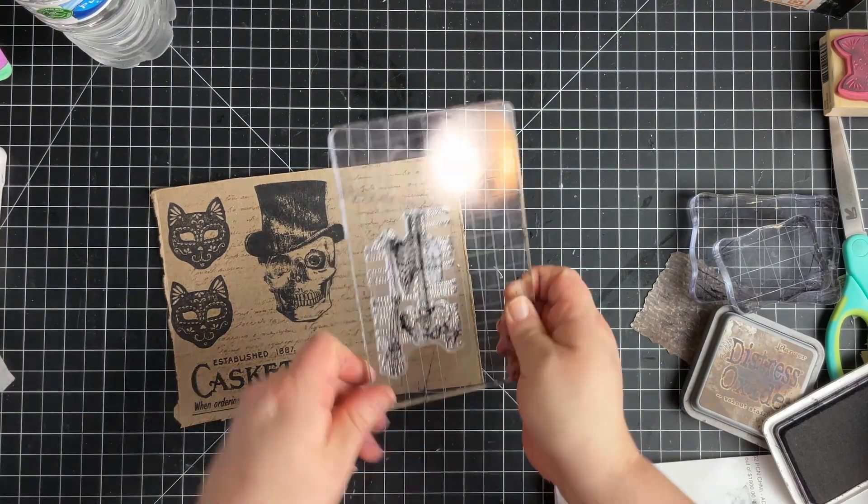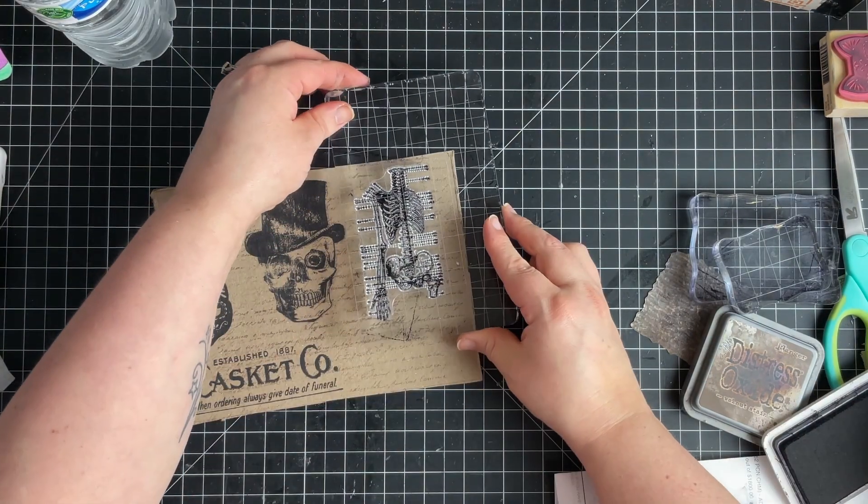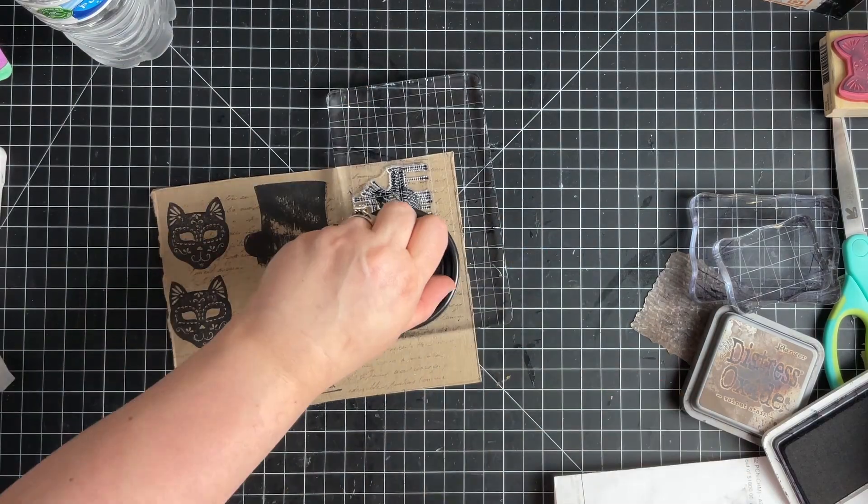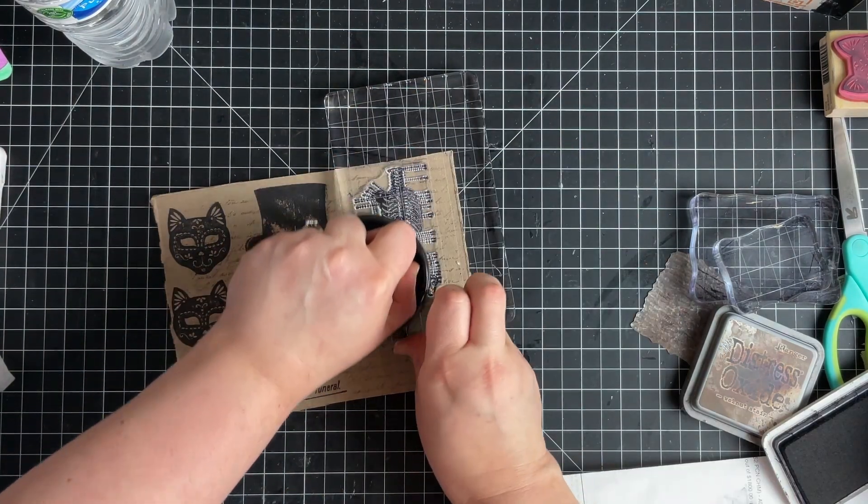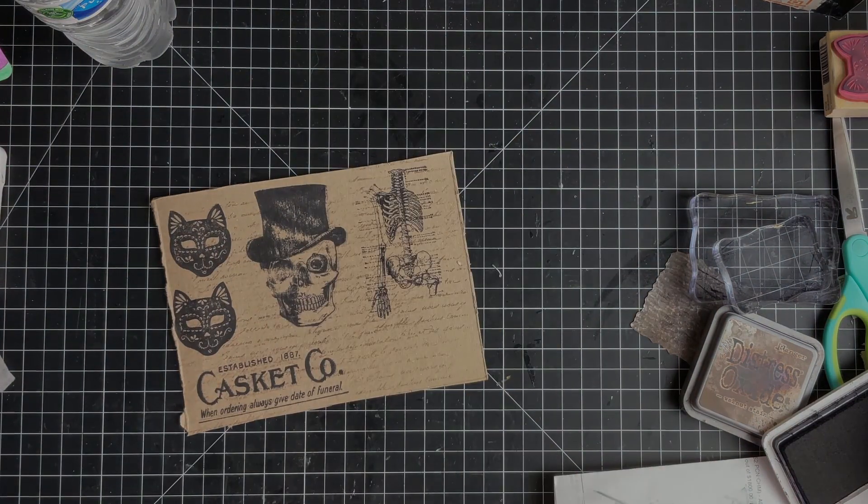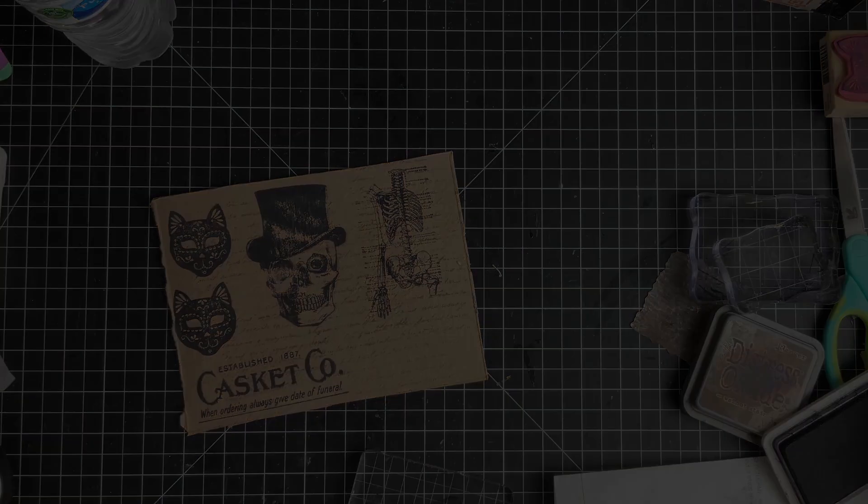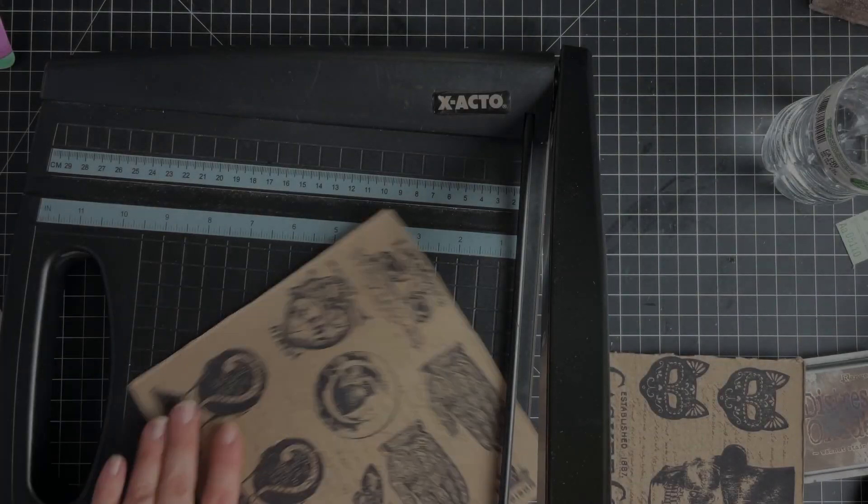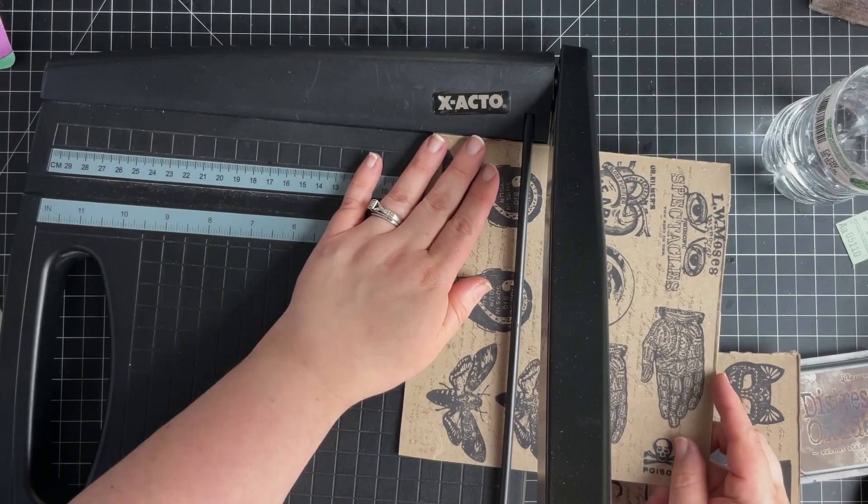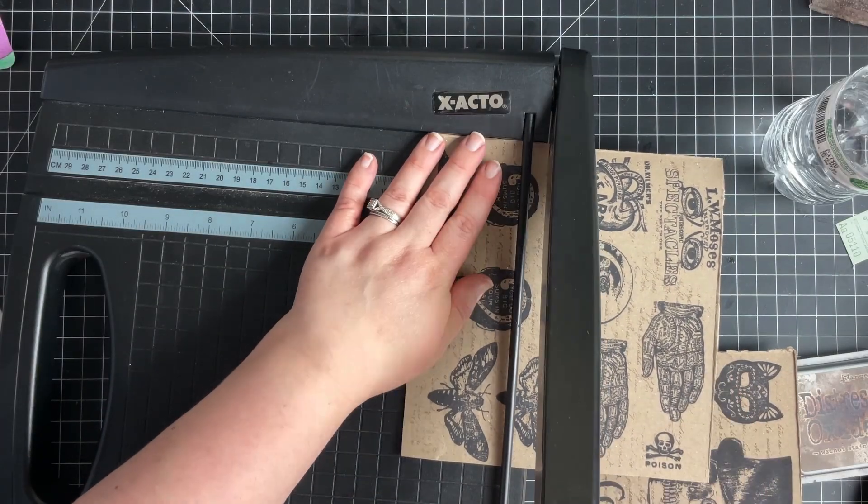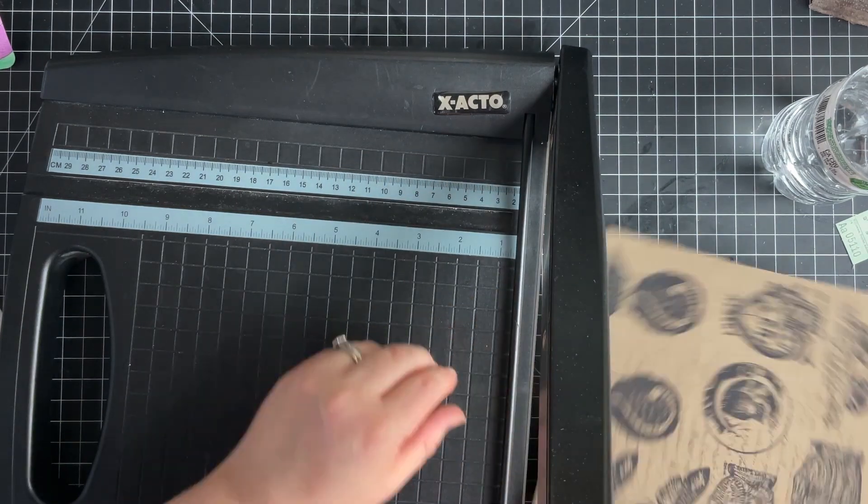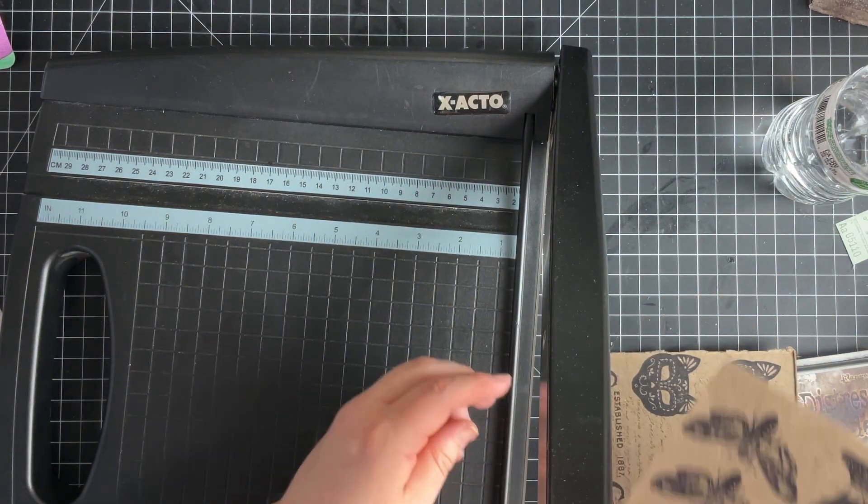I just go to town stamping them up. We're just going to get these cut out and I will use my guillotine paper cutter as much as I can doing this.